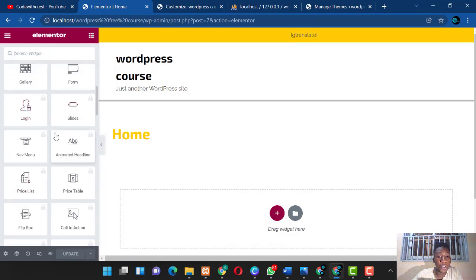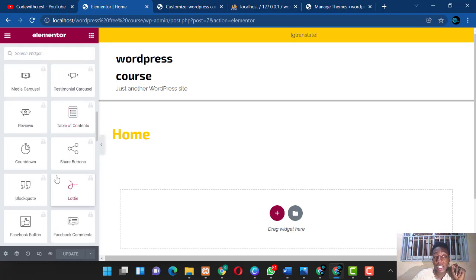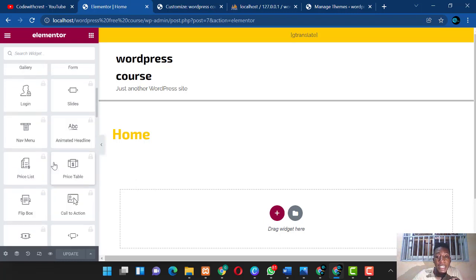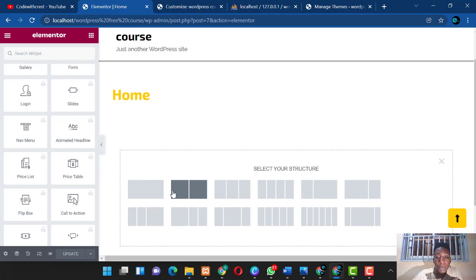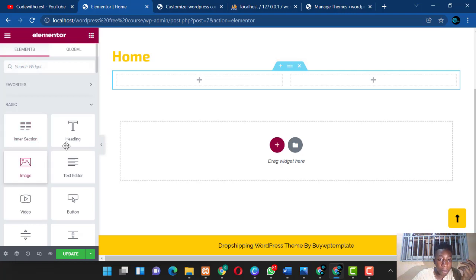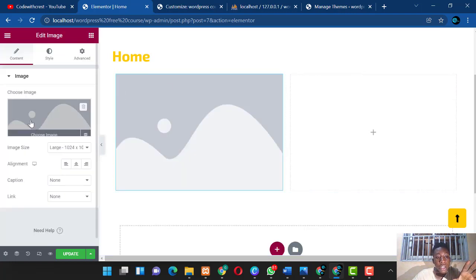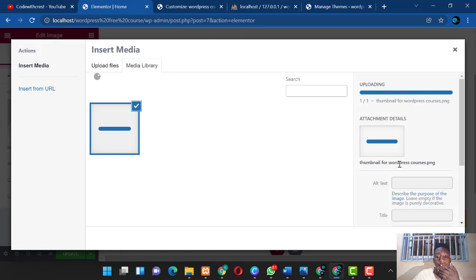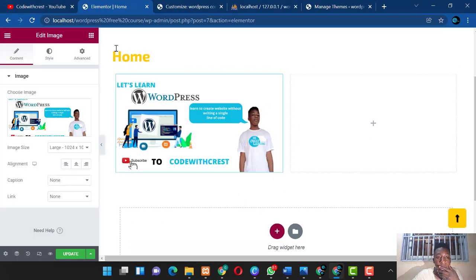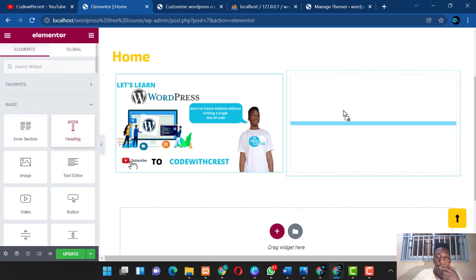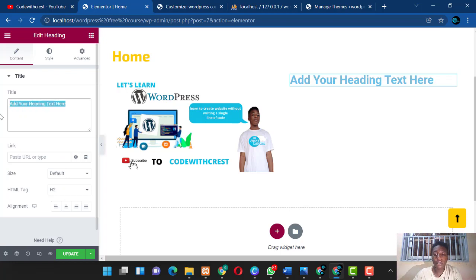Inside Elementor you'll see extended editing functionality, though some features require Elementor Pro. You can add sections — for example, drag and drop an image widget, click it, upload a picture, select your file, and insert it. Then on the other side, drag and drop a text widget and type something like 'Learn WordPress.'